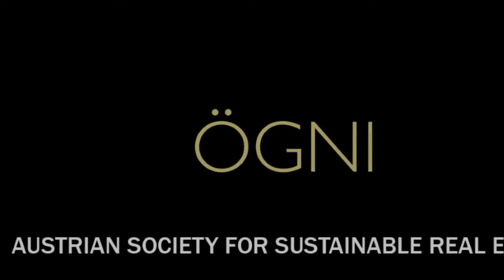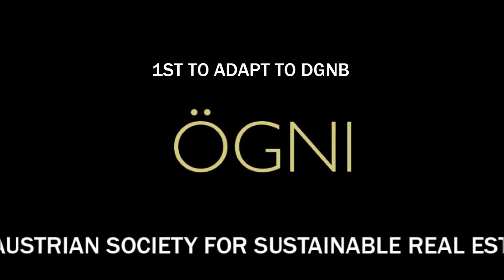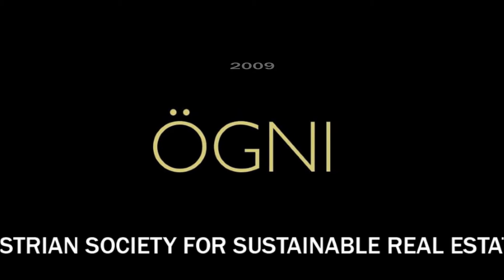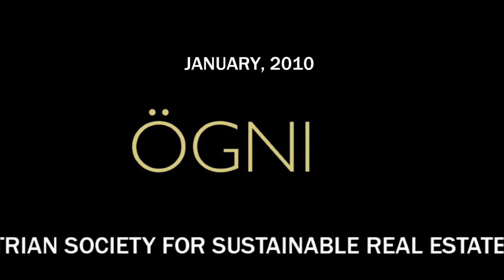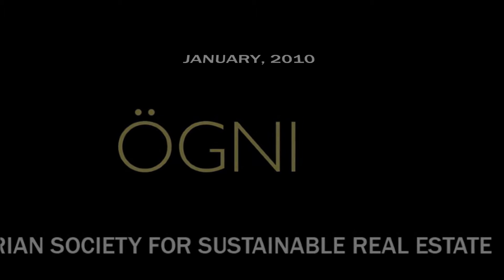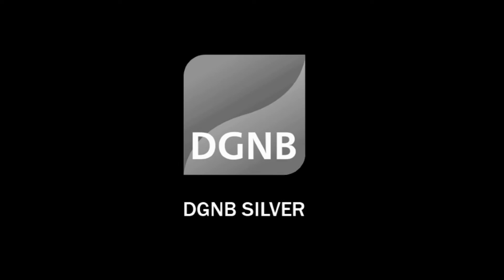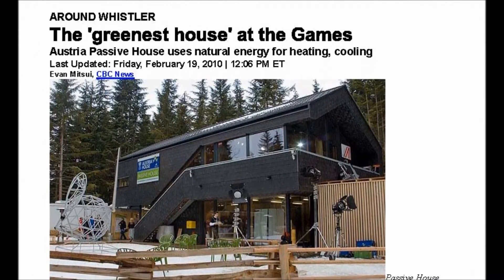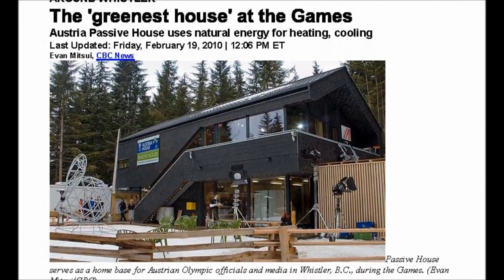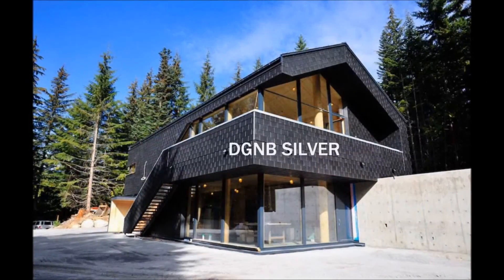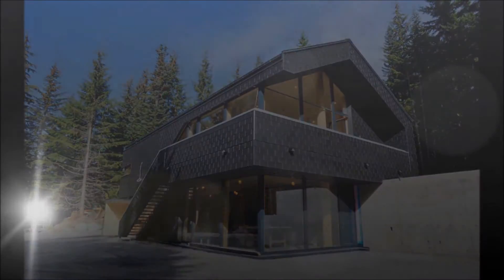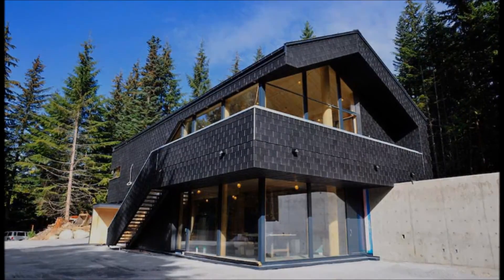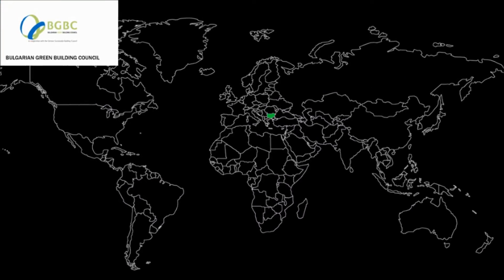The Austrian Society for Sustainable Real Estate was the first to adapt and use the system in 2009. It recorded its first DGNB certified building in January 2010 in Canada. The Austria House at the Olympic Games in Vancouver was certified DGNB Silver. The Austria House was a 3,000 square foot home base for Austrian Olympic officials, media, and athletes during the games. Rated at DGNB Silver, it is 90% more efficient than the average Canadian home.